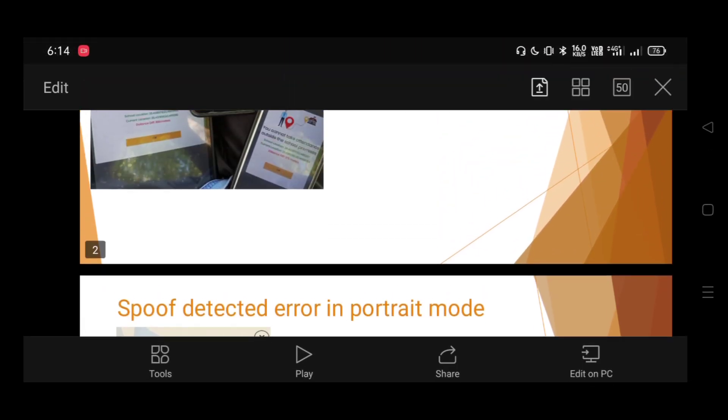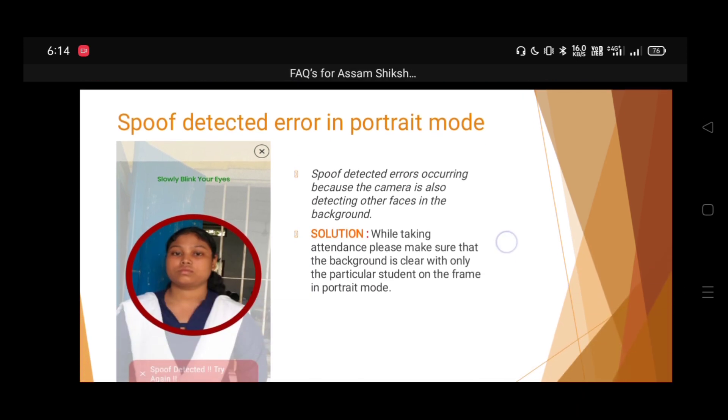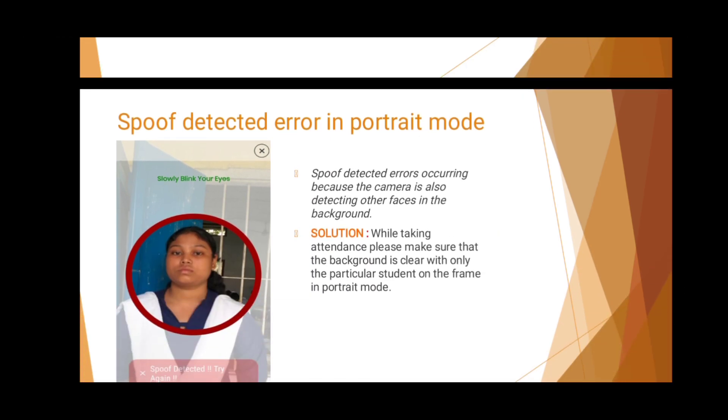Next, Spoof Detector. If we have problems, we can see that it will solve the problem.